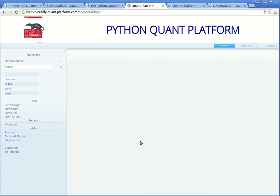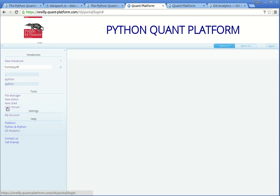You're now logged in on the Python Quants platform and you find all the code, which means Python scripts as well as IPython notebooks, in the folder that is called PI45. Clicking on that, you see that there are two subfolders: IPython and Python.